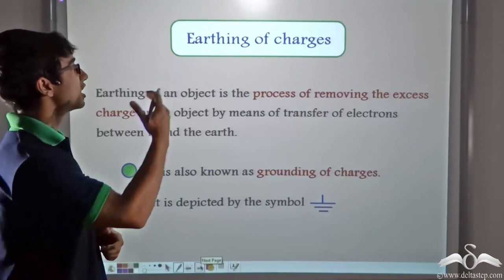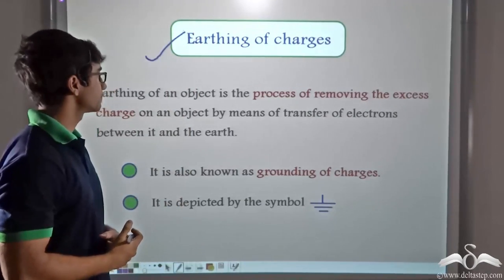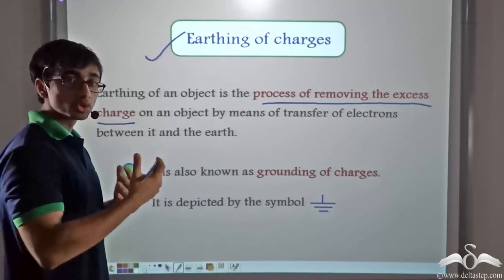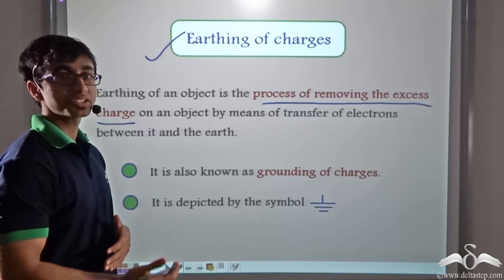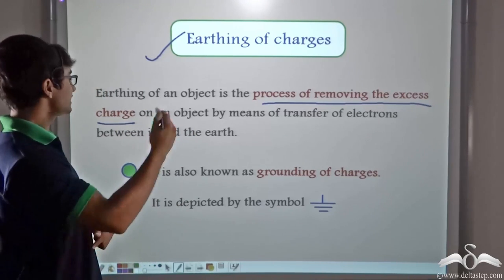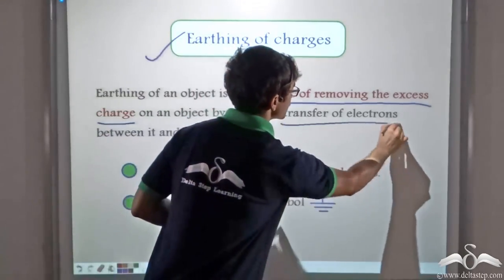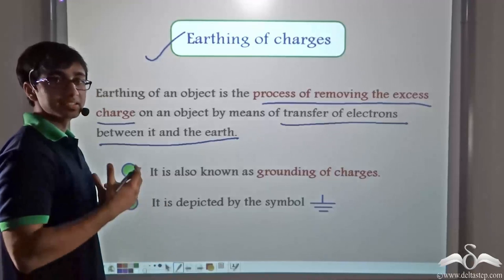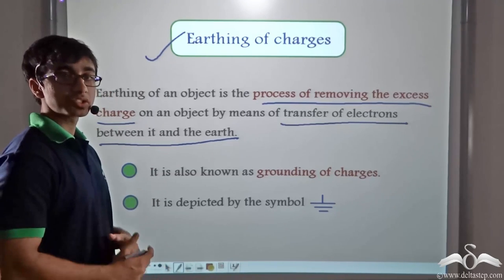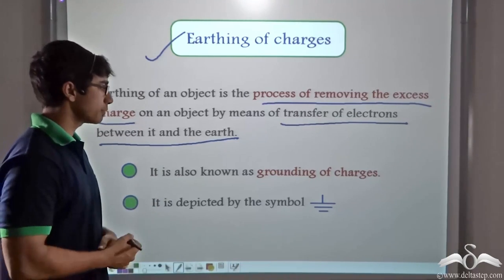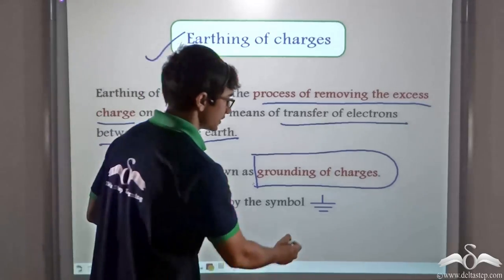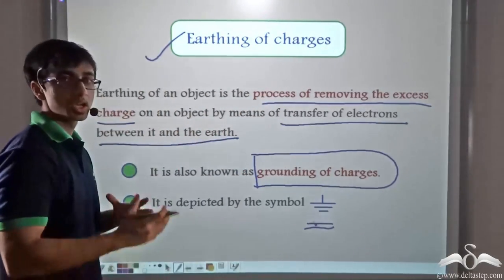This process is known as earthing of charges. Earthing of an object is the process of removing the excess charge on an object by means of transfer of electrons between it and the earth. In the case of the balloon, electrons were transferred from the negatively charged balloon to earth. In the case of wool, electrons were transferred from the earth to wool. Earthing of charges is also known as grounding of charges, and earthing is usually depicted by a particular symbol, which refers to earthing in a circuit.